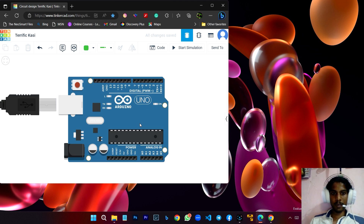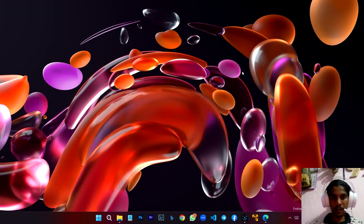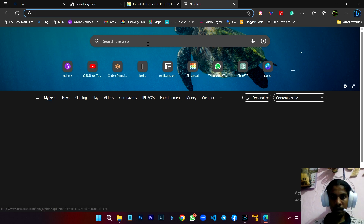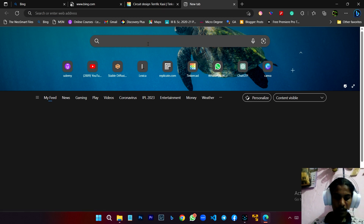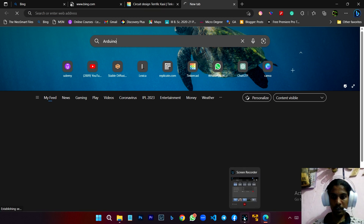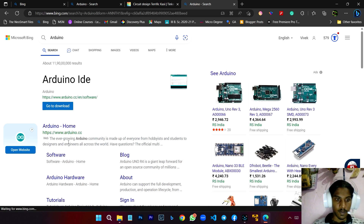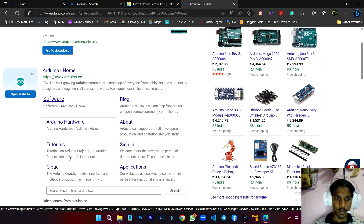We have been doing this video series. There are 13 programs. You can download the software. You can run the basic program in Arduino. You can download the software in your favorite browser. I will open Microsoft Edge. You can type in Arduino and search.